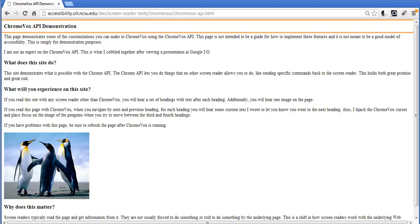What I'm going to do is change the default behavior for how ChromeVox handles headings. So now when you're browsing headings by going to the next or previous heading, instead of ChromeVox announcing the heading text and that you're on a heading level one, it's going to read some custom text that I've provided for it.